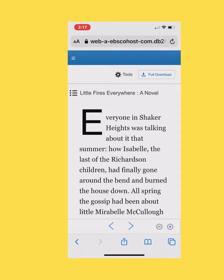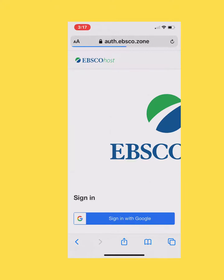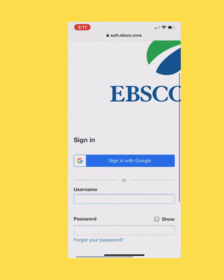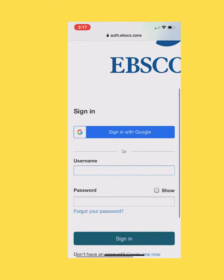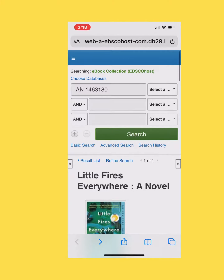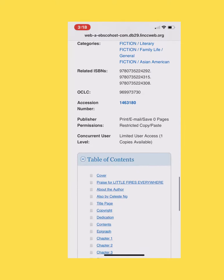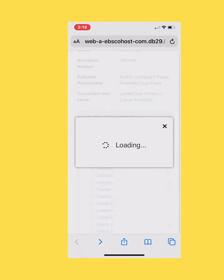If you choose to, you can click on the full download. There are some steps that will ask you, such as signing into your EBSCOhost account. If you have a Google account, you can open an EBSCOhost account, or you can just choose to read the book online if you don't want to go through those steps.